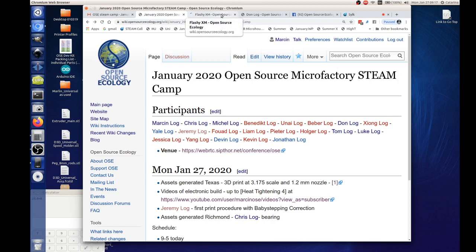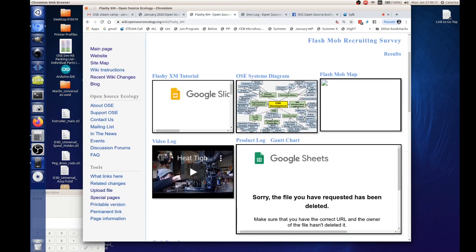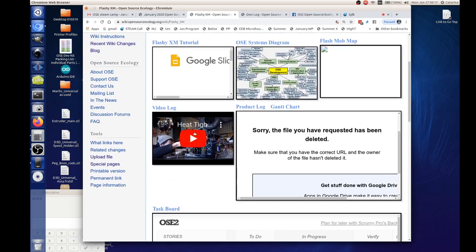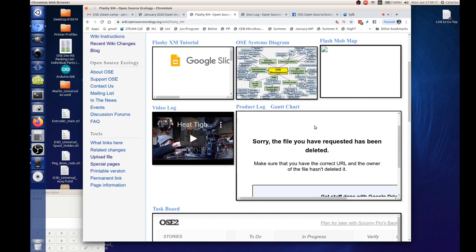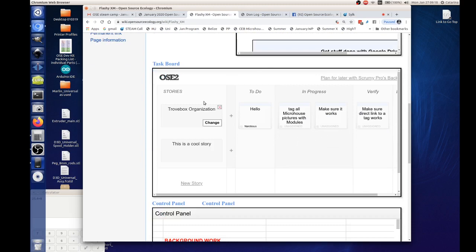We actually did that before — there's a page on the wiki called Flashy XM, and this is actually feeding all this content. It's a bit outdated, but here's the latest video, which is our high-temperature heat tightening. It's feeding the correct videos. You can have all kinds of different windows — this template on top is all formatted HTML and CSS. This kind of stuff would be really useful to help coordinate, like this could be our team's January STEAM camp page with product log and map of people participating.